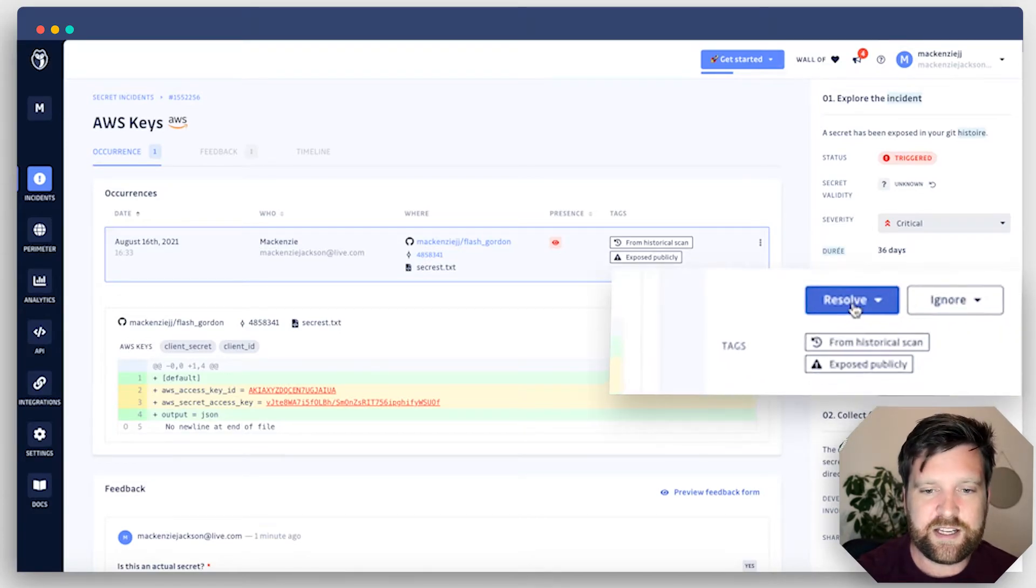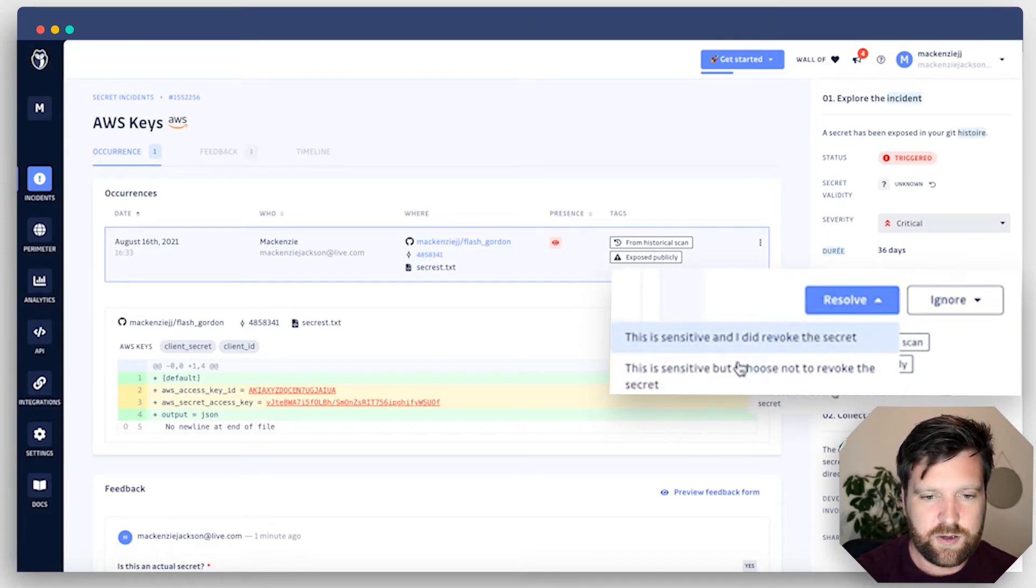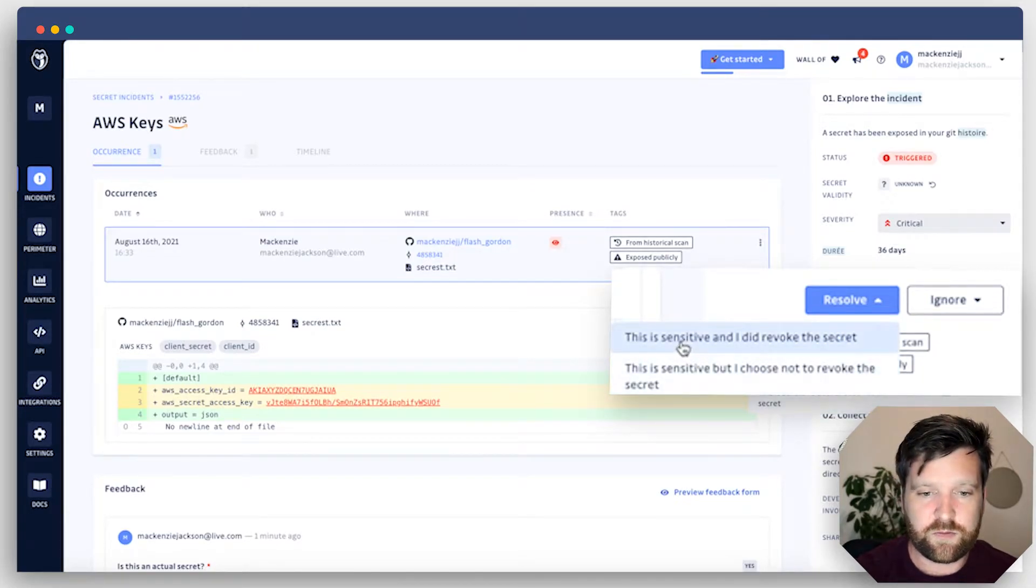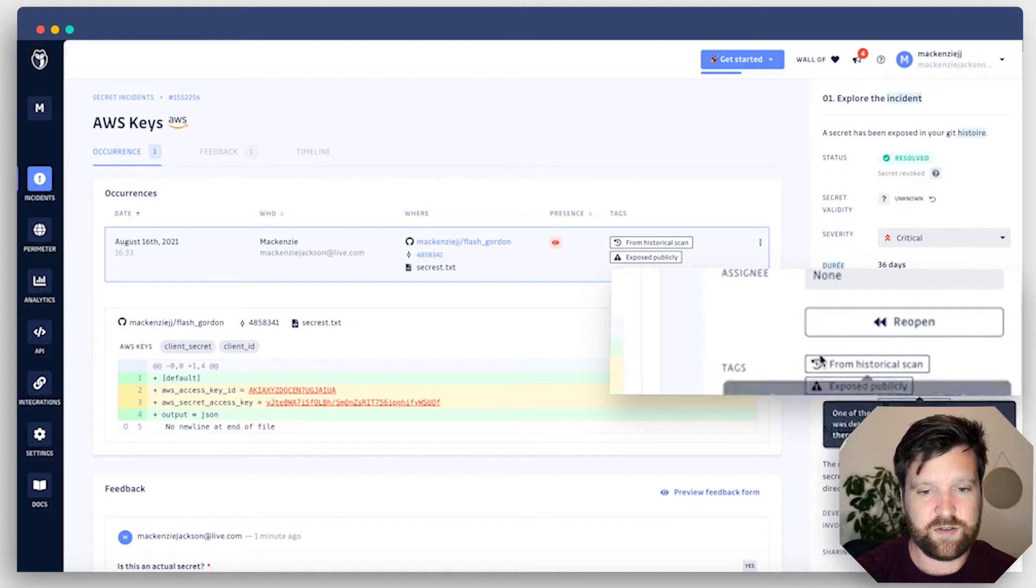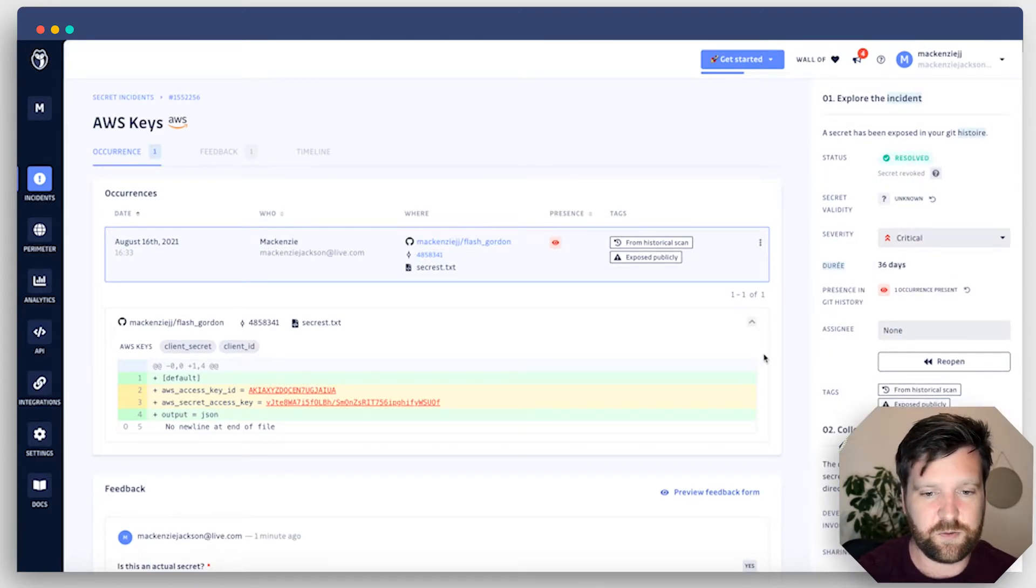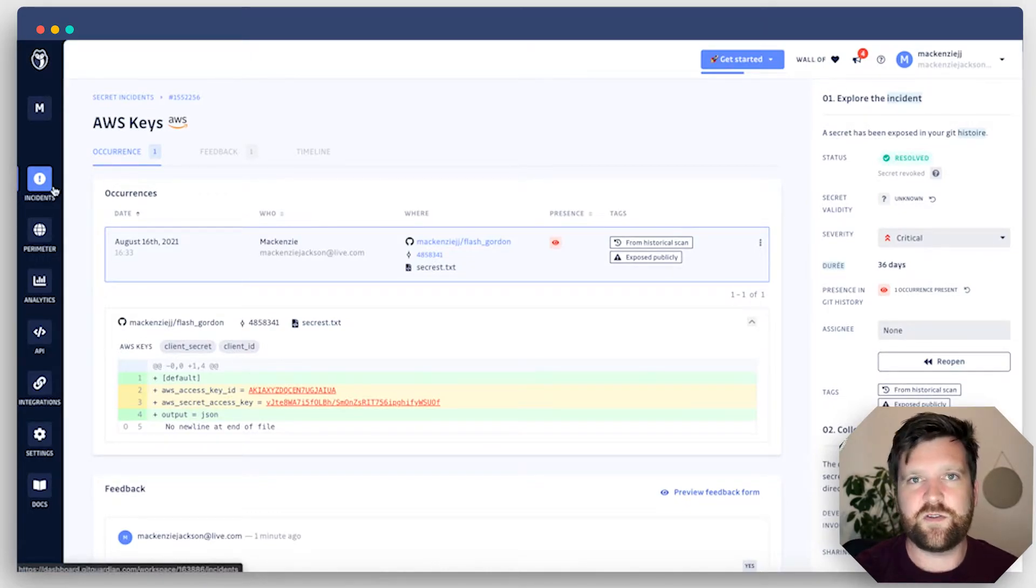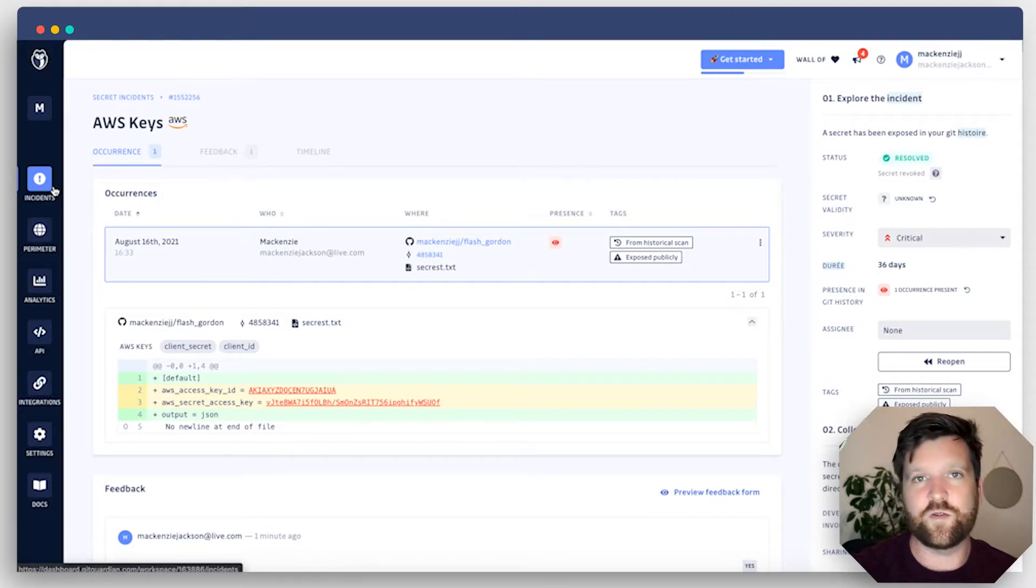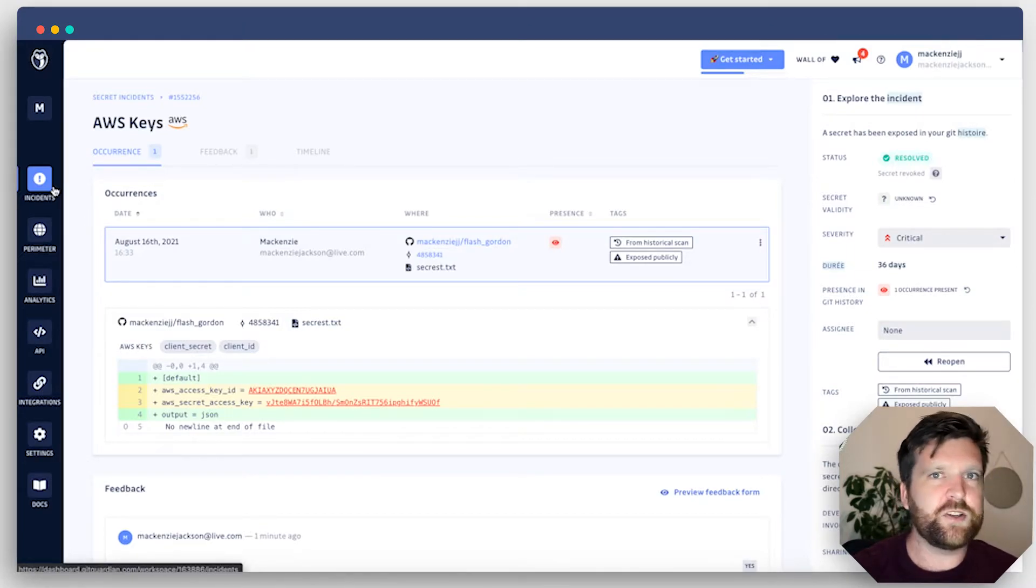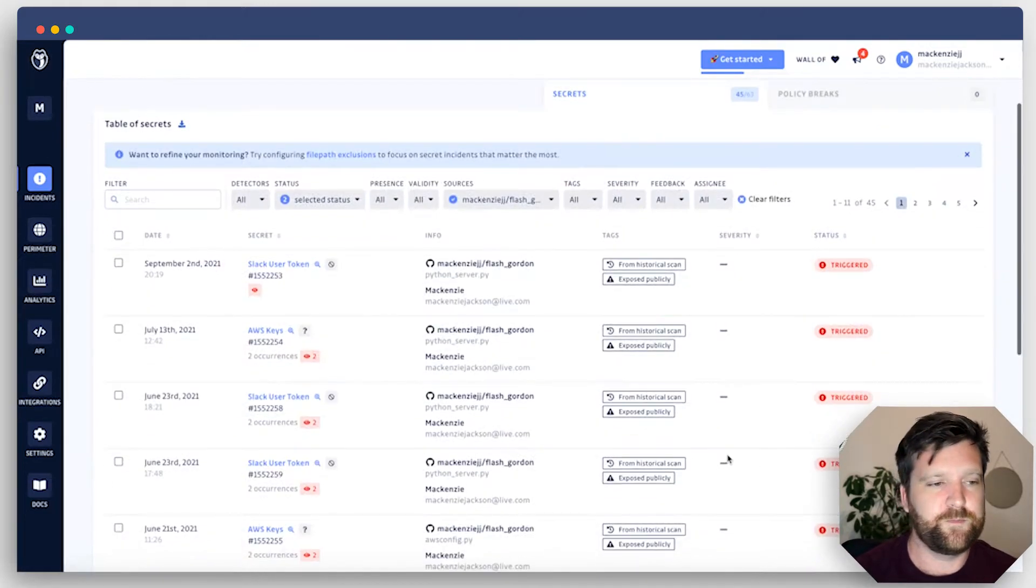One thing that you are going to want to keep track of is whether or not you've remediated these secrets. Down here, we can click resolve. We can say that this is sensitive and we chose not to revoke it, or that it is sensitive and I did revoke it. I can also ignore it if it's a test credential and a false positive. That means you can keep track of it. And if you have lots of incidents, then you have a record of when you resolve them and what ones are still outstanding. That's really important to make sure that you stay on top of your incident management.